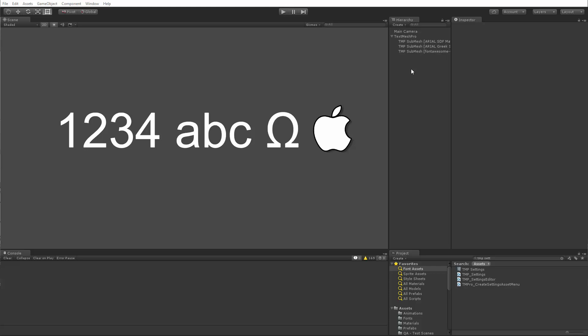And this is where the multi-font and font fallback system will become handy because it allows you to break away from that limitation because now you can sort of spread your characters through as many font assets as you want to accommodate your needs. And this will give you, you know, the ultimate flexibility. So for example,